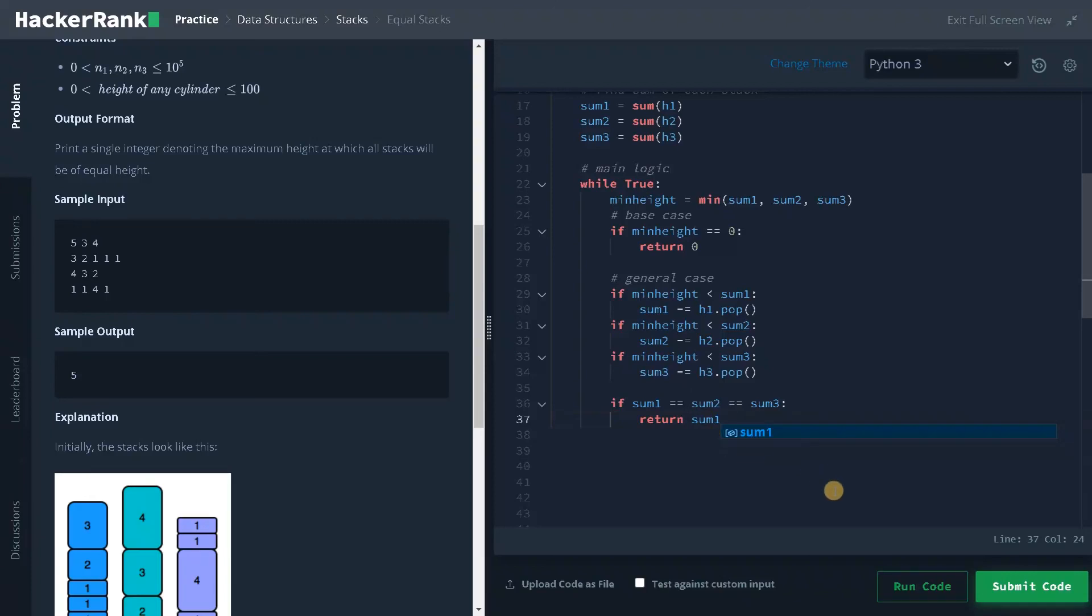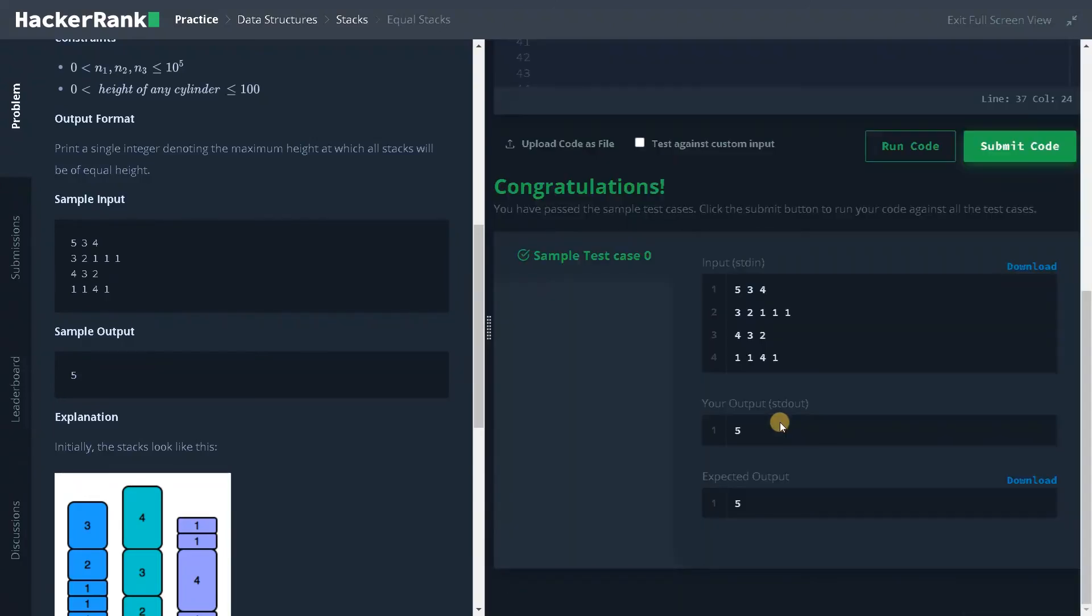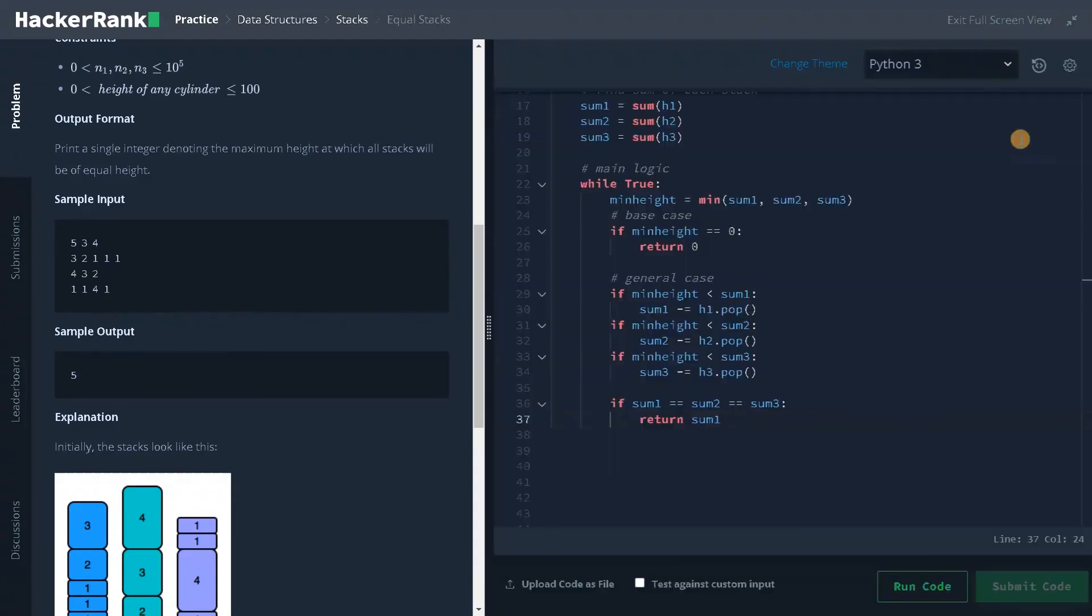Let's run the code. It passed the sample test case. Let's submit it.